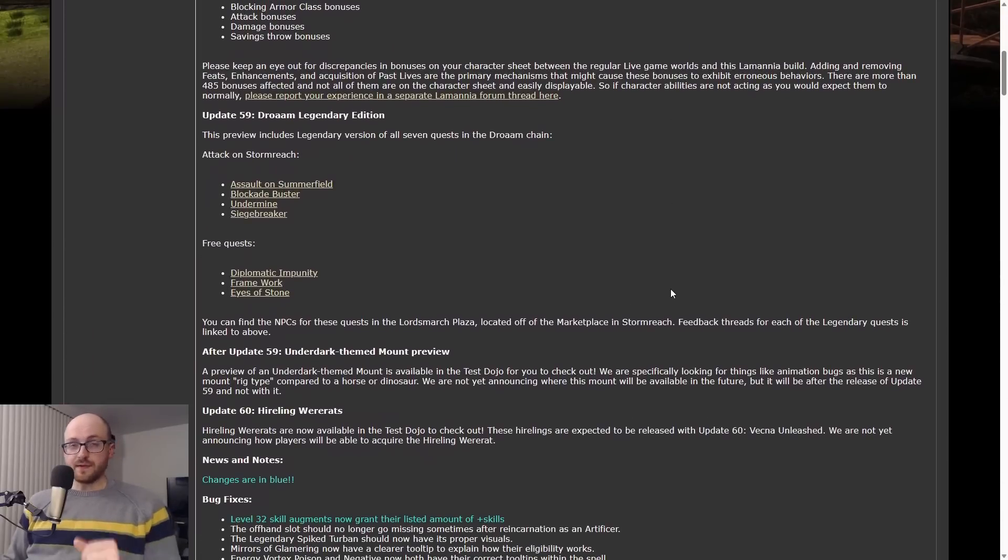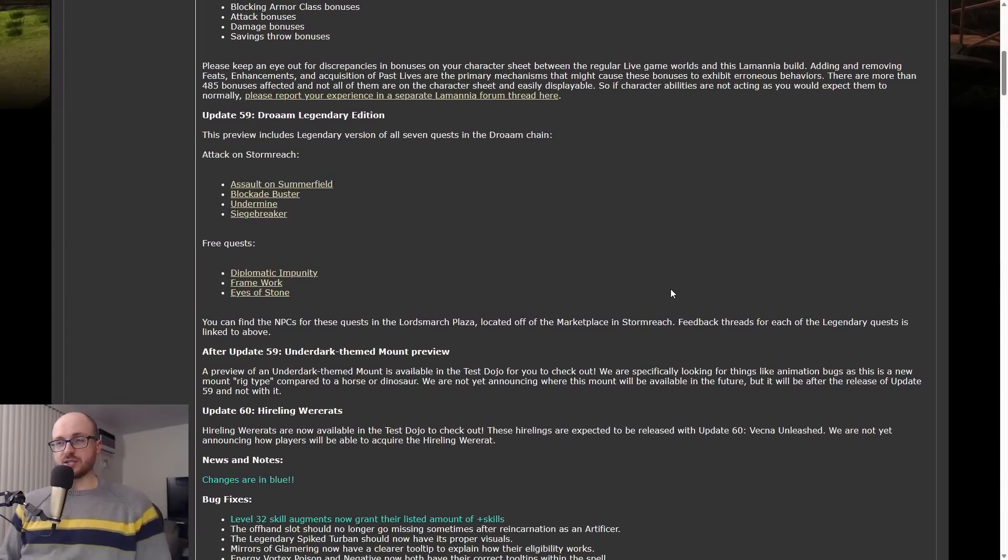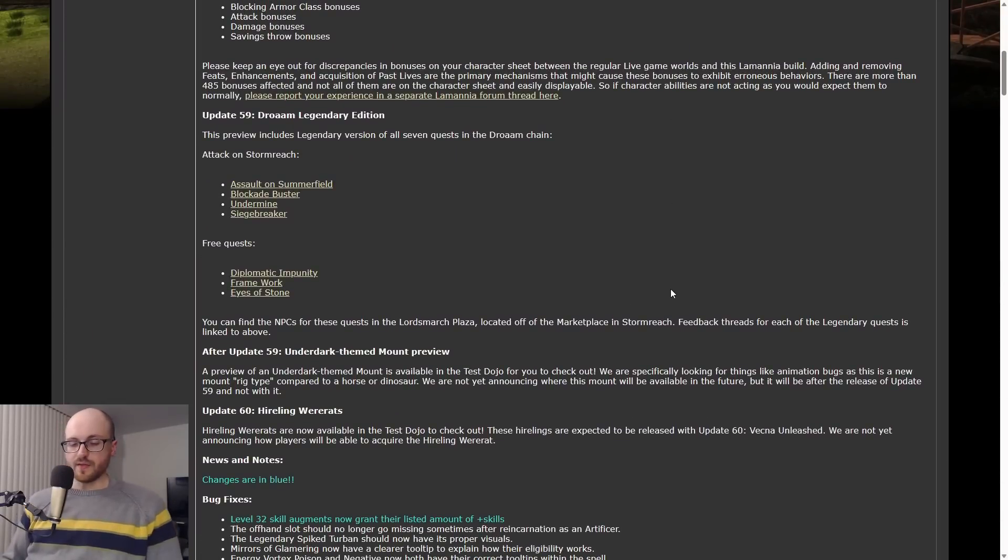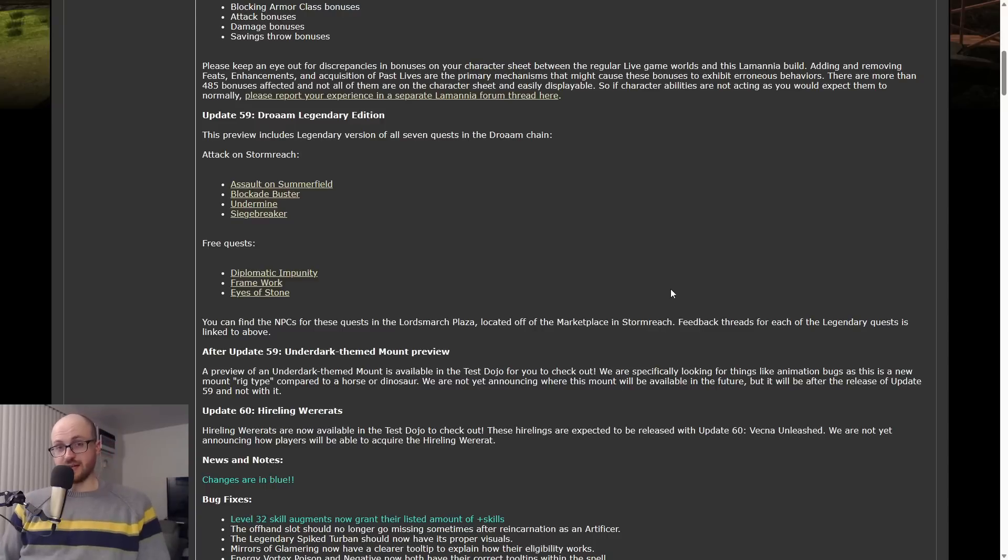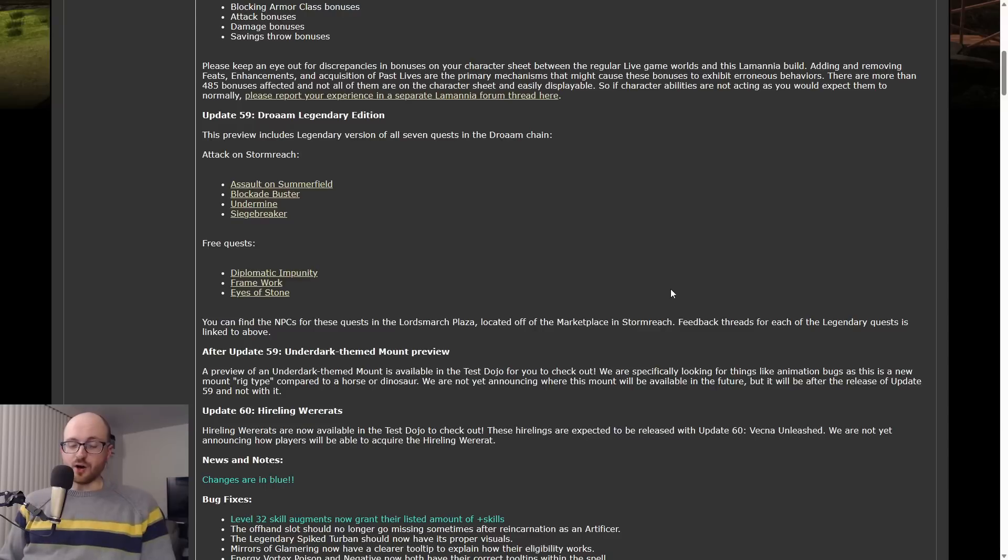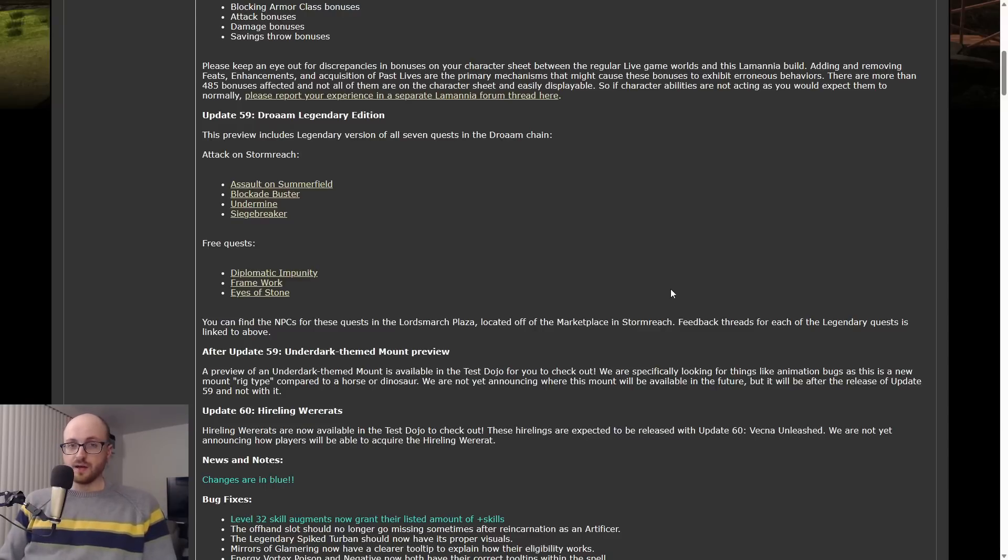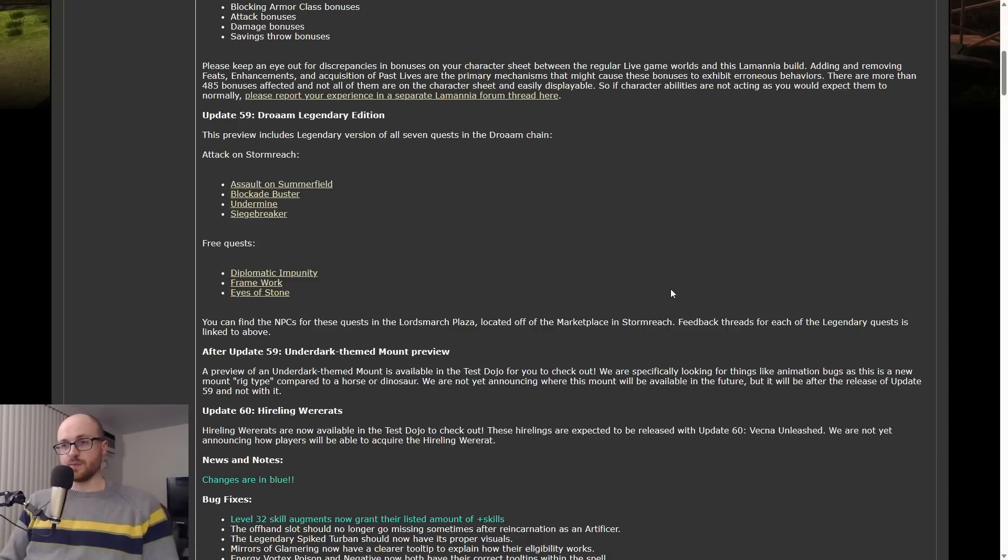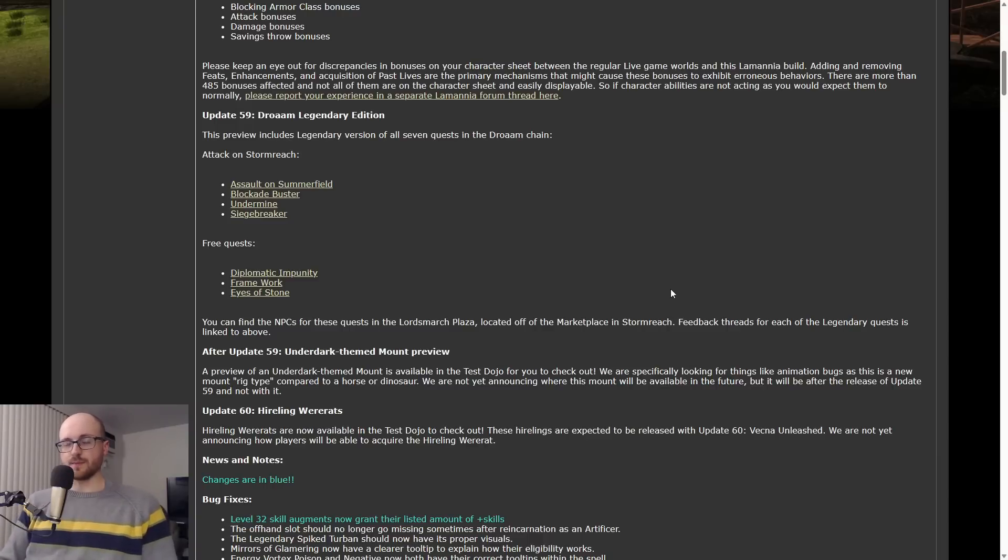Let's move down now to Droam. Update 59 is going to be the Legendary Droam update. To my surprise, and I really applaud SSG for doing this, they're making all seven Droam quests legendary.